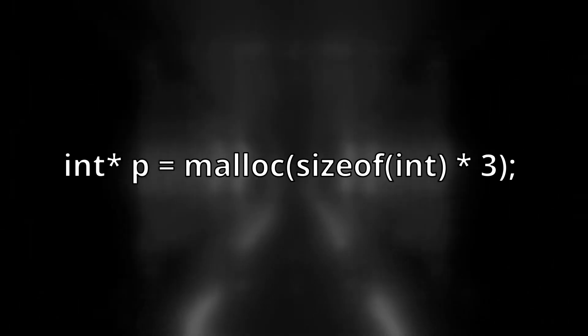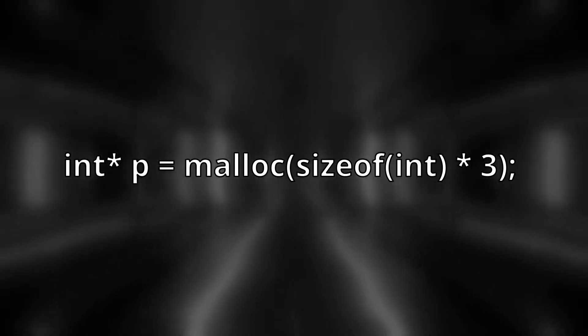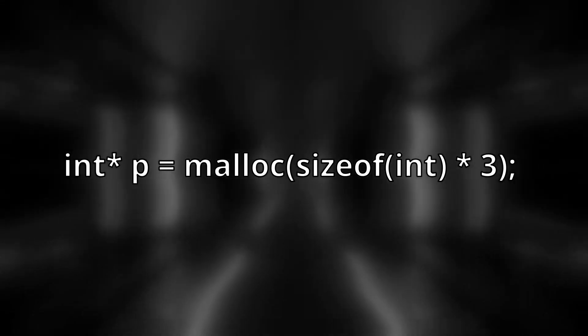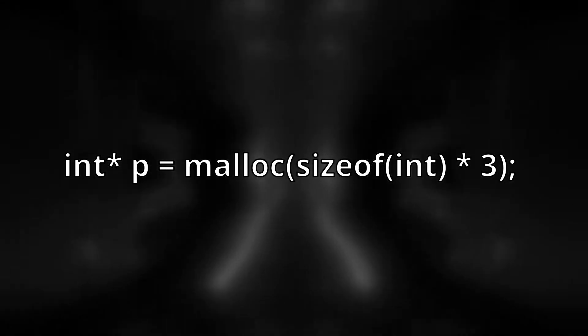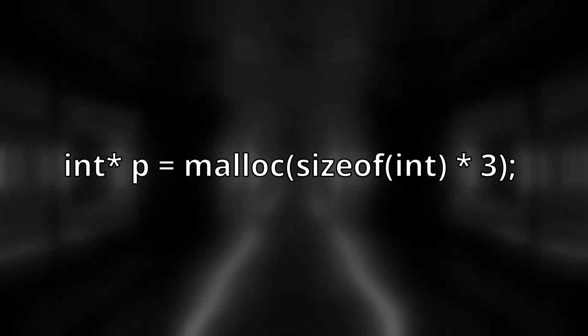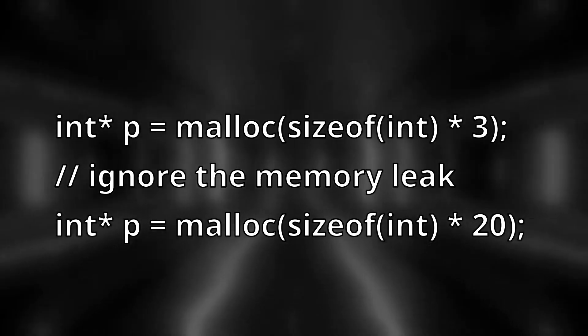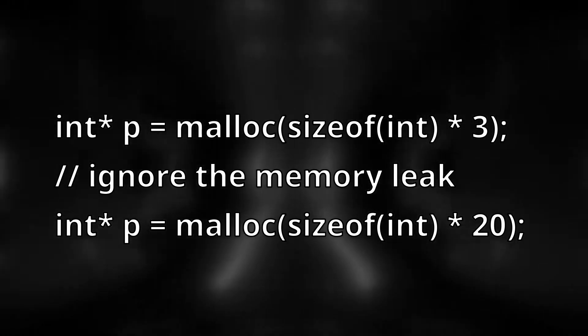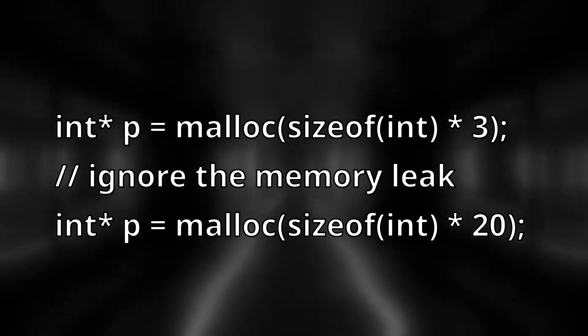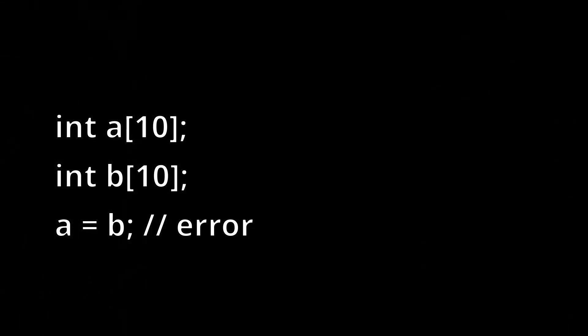Another thing about arrays is that you can't reassign their memory location. For example, if we have a pointer like this, we can reassign this pointer fairly easily but this isn't the same with arrays. Since arrays are bound to memory locations, we can't change the address of an array. Once you define an array, you can't change its address.